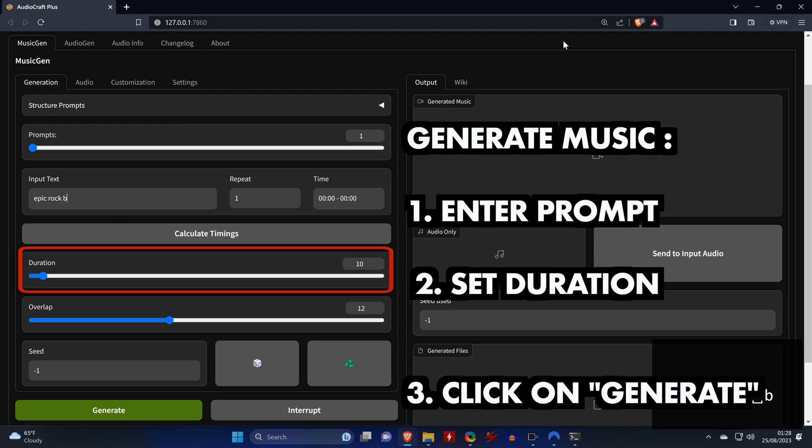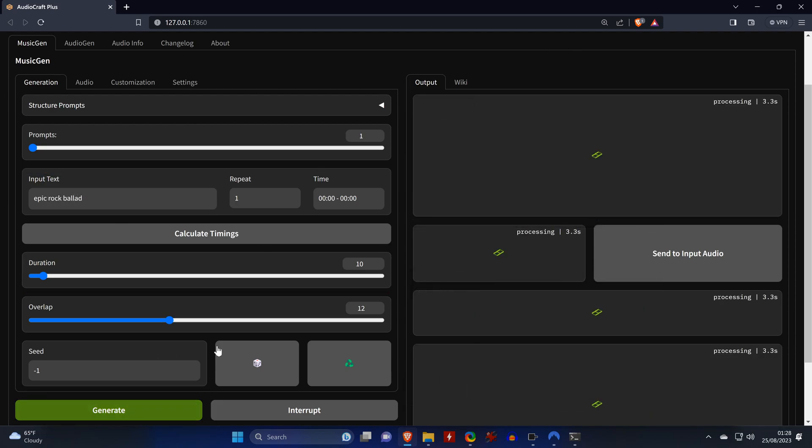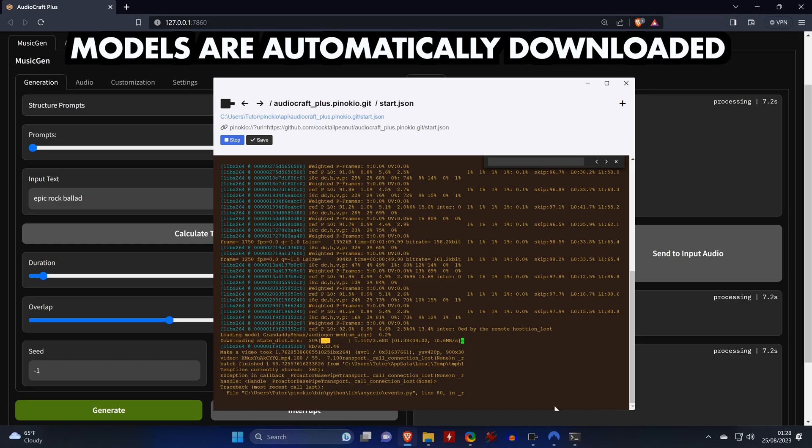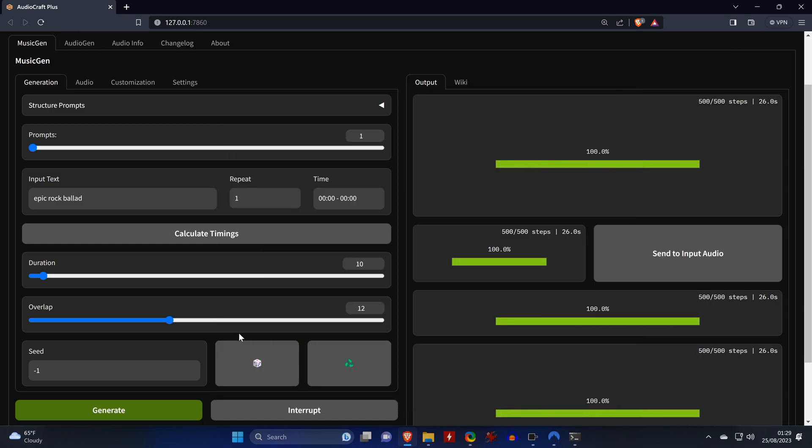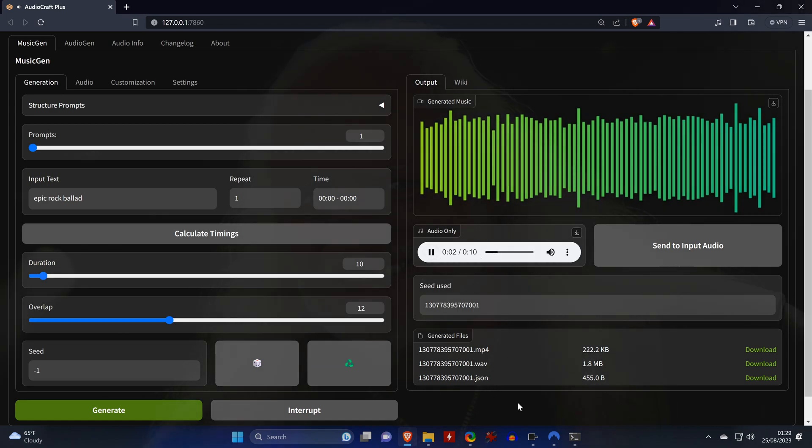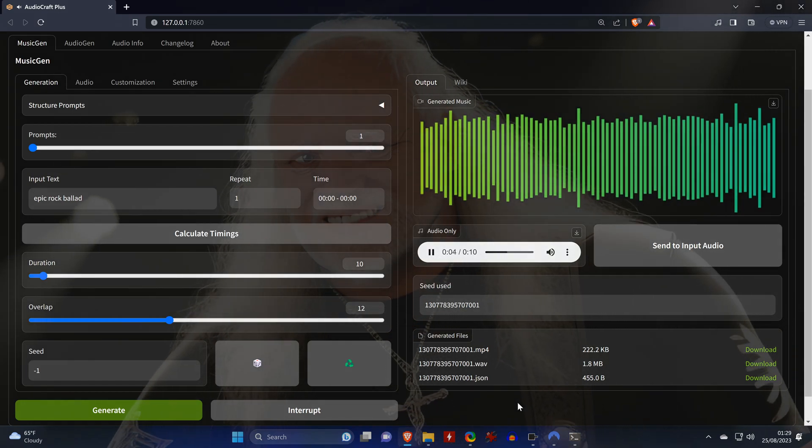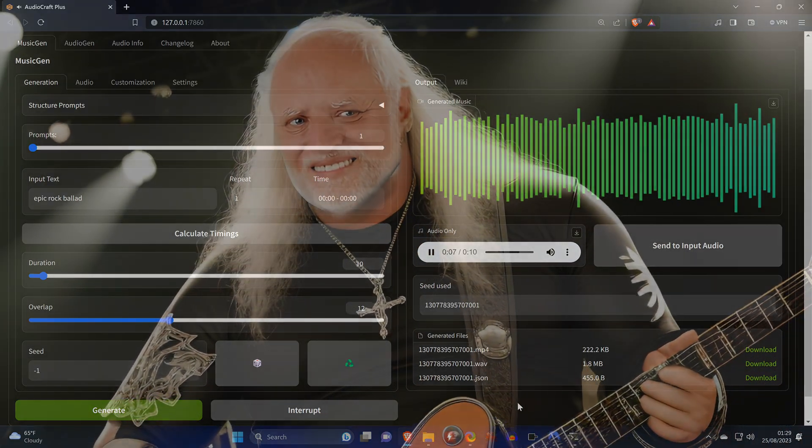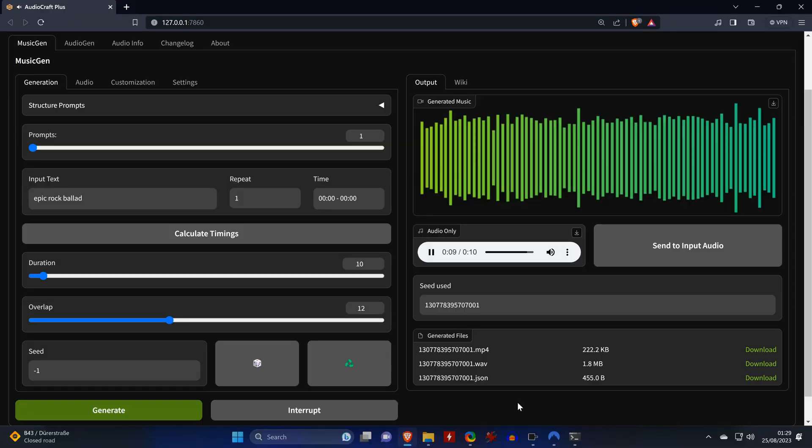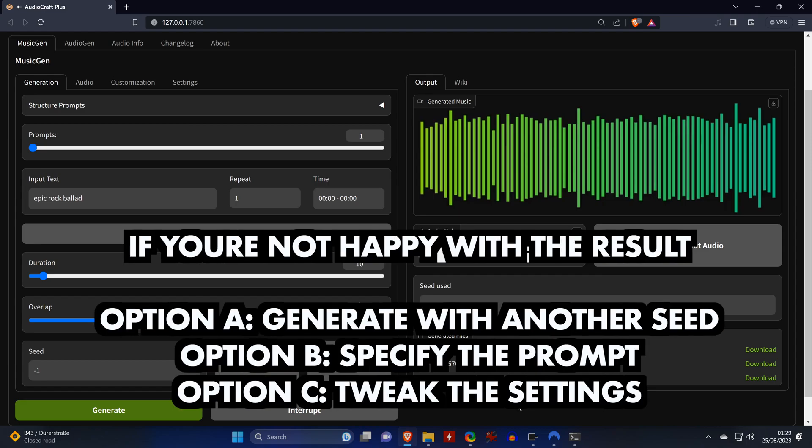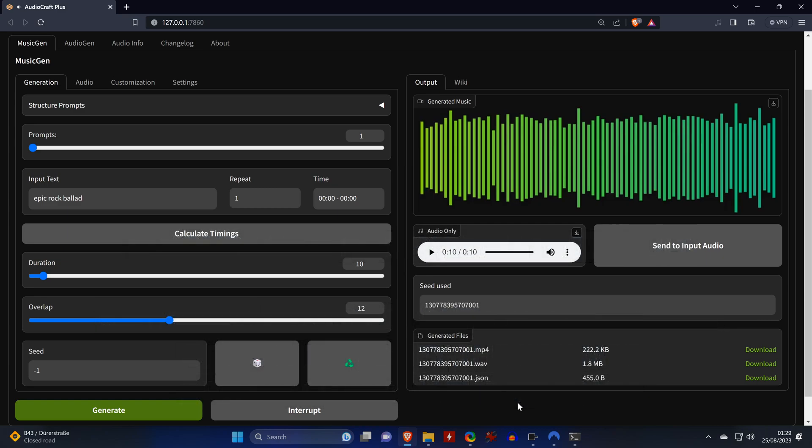For generating basic music, all you need to do is enter your prompt, set the duration of the song, and click on generate. The first time you're running the tool or whenever you switch to a model in the settings for the first time, AudioCraft will download the necessary files in the background. If you're not happy with the result, you have three options: you can either generate the same prompt again with another seed, you can specify the prompt in more detail, or you can tweak the settings. Here's a comparison of the same prompt with different seeds so you can get an idea of how differently it may sound.